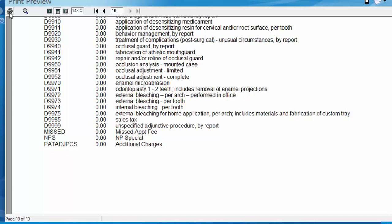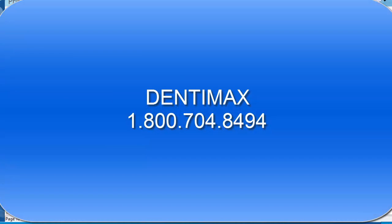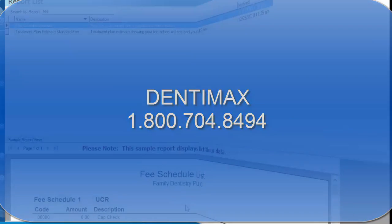As always if you have any further questions feel free to contact Dentimax at 1-800-704-8494. Thank you!